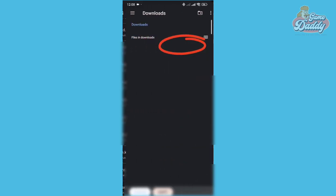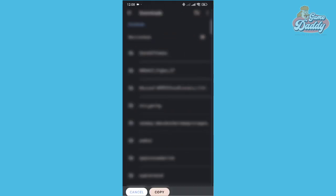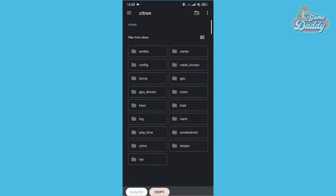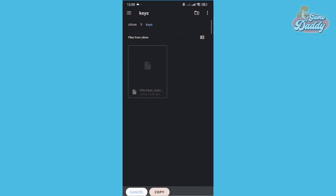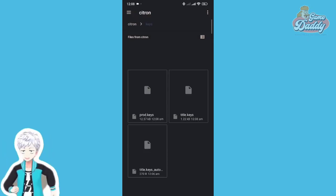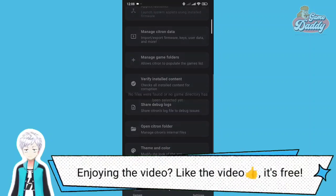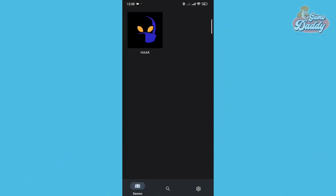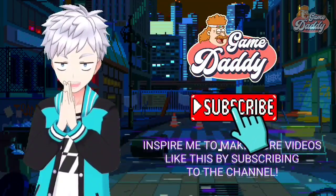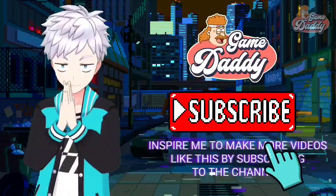Tap 'Copy To.' From here, go back to the Citron folder. Once you're inside, look for the Keys folder and paste your title keys and prod keys there. It should look like this after successful manual importation of keys. Your games should work now. Inspire me to make more videos like this by subscribing to the channel!